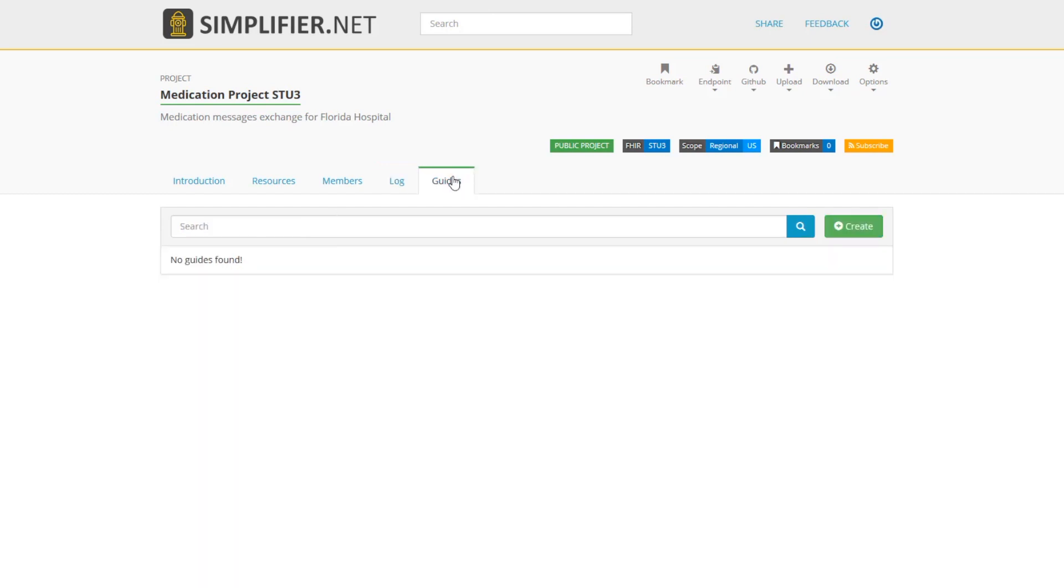On the guides tab, you'll see any implementation guides that are associated with this project. If you have not yet started an implementation guide, here's a good place to start. We'll cover that in another demo, but to get started, you'll need to click create.